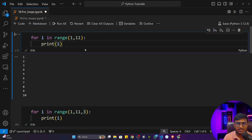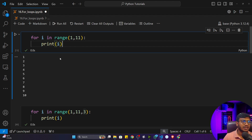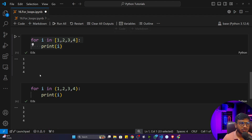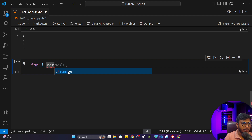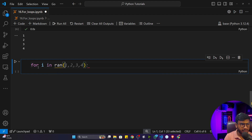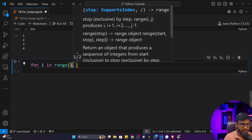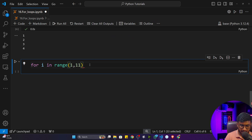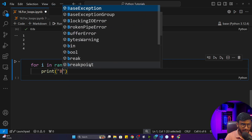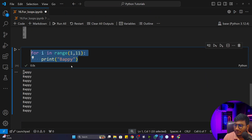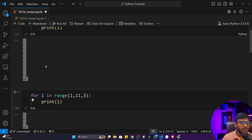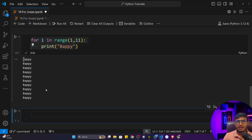If you understand the while loop, the for loop should also be clear — both are loops used for repetitive tasks, so you can use either one. For example, the program we wrote earlier to print a name 10 times can be done with for loop: 'for i in range(1, 11): print("puppy")'. It will print the name 10 times, same as with the while loop.